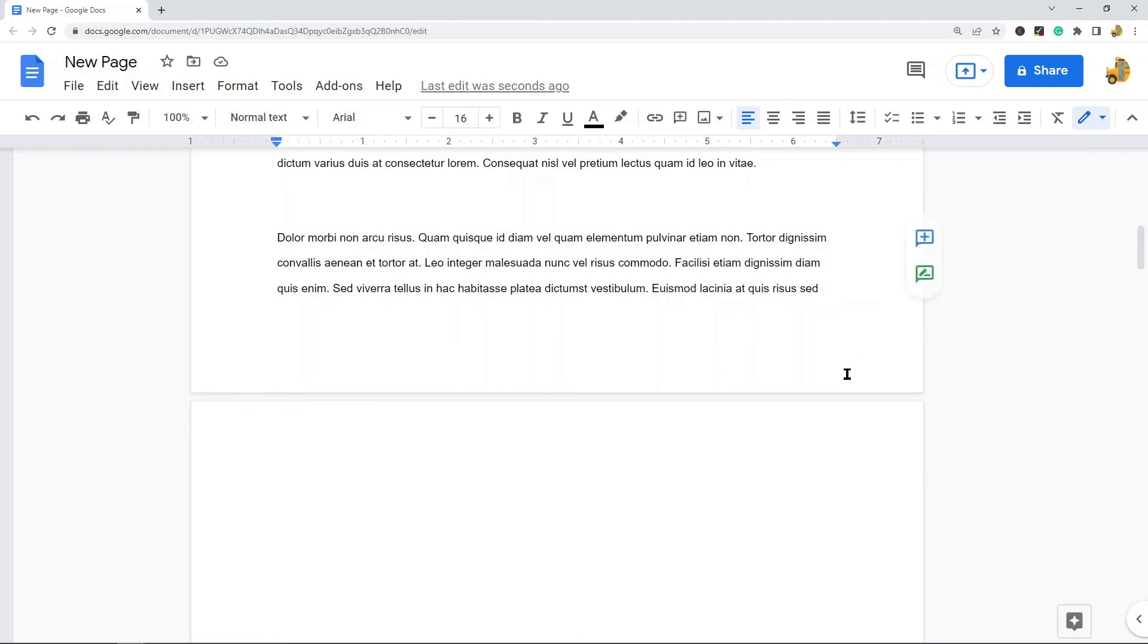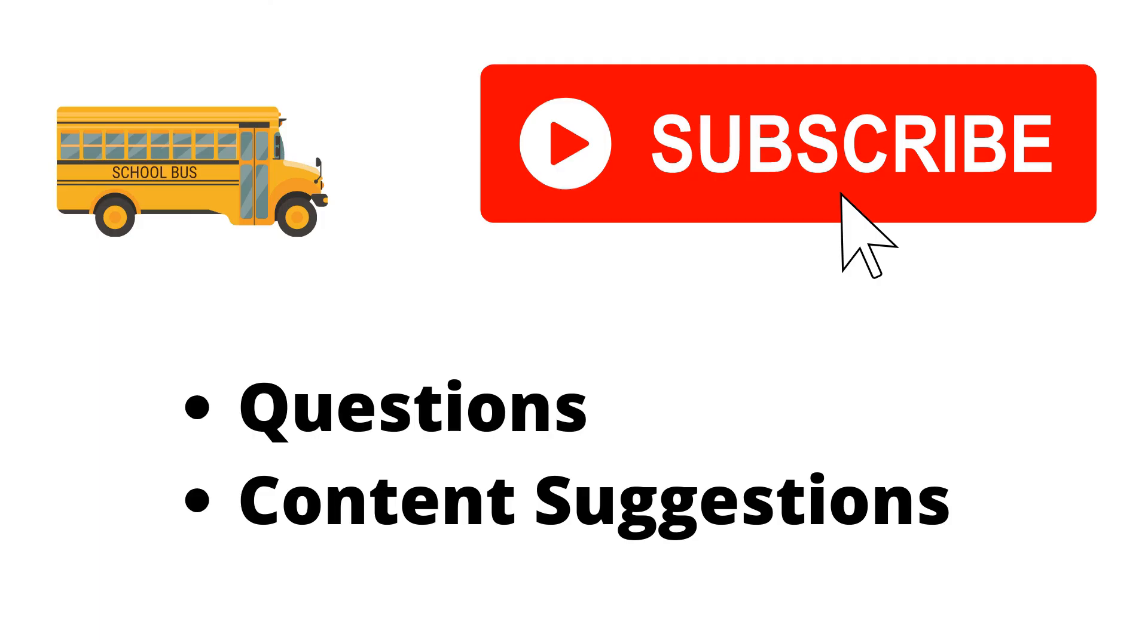And that's it for this video. If you have any questions, just let me know in the comments. Thank you for watching the video. If you haven't already, make sure to hit the subscribe button. If you have any questions or content suggestions, just let me know in the comments and I'll try my best to answer everyone.